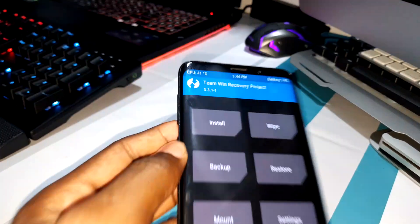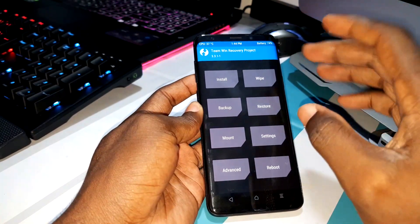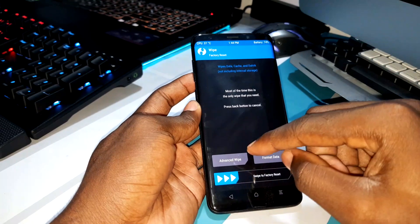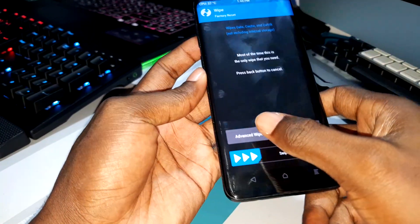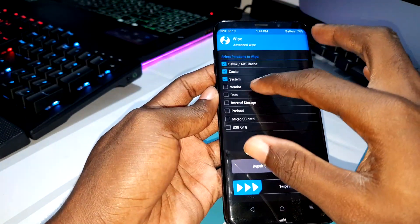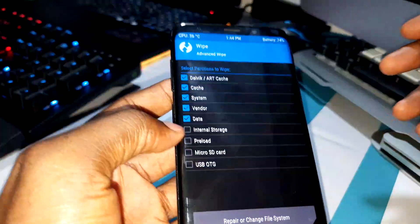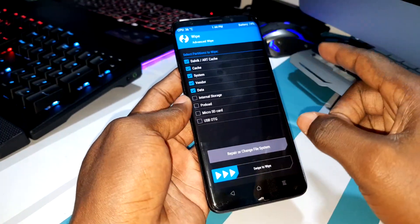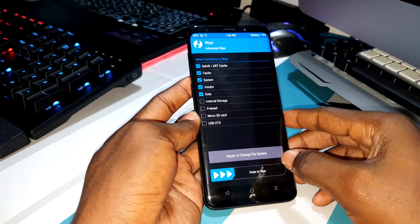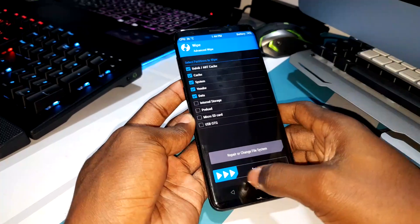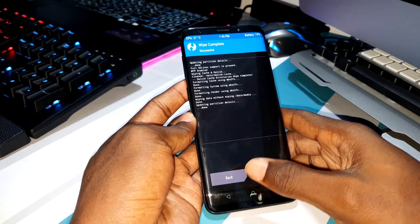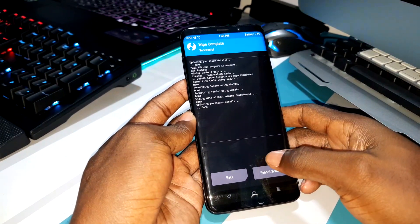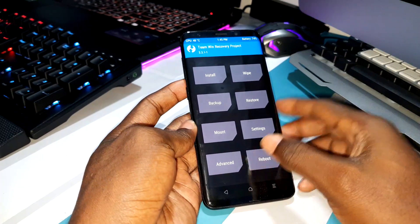Welcome back. This is TWRP version 3.3.1.1 — this is what you need to have. Now click on Wipe. I have already done the format before, so I don't want to do this again. Click on Advanced Wipe. Now do all of the things — don't select internal storage because the ROM is in storage. Click on Home. You are now ready to install this ROM.